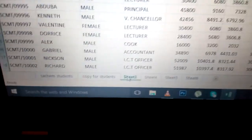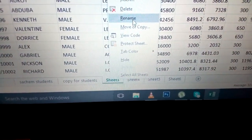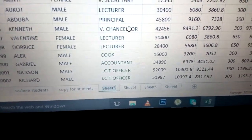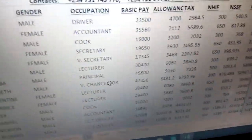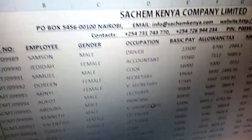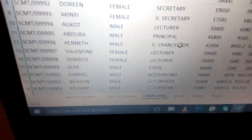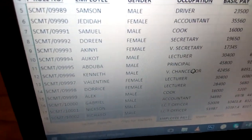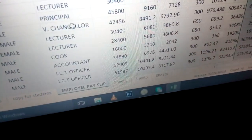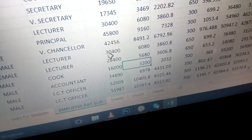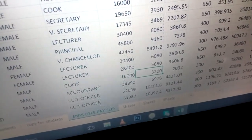I can just come here and do renaming of that worksheet. Just right-click, rename, and just call it 'Employee Pay Slip'. As you can see there, you can just click like that — now see, save. And that is how you calculate and do all those calculations.